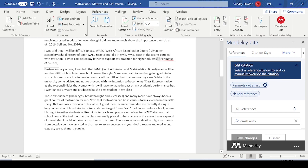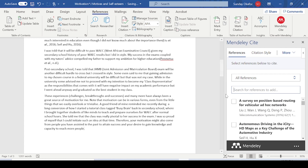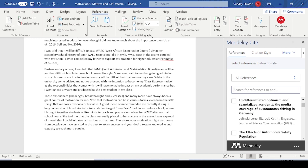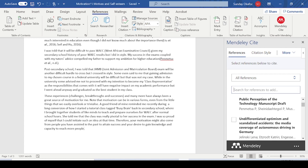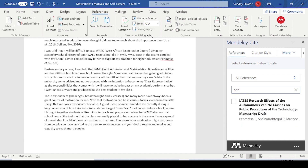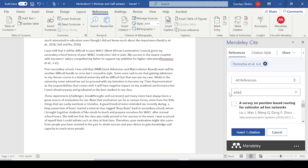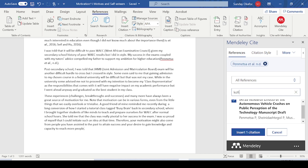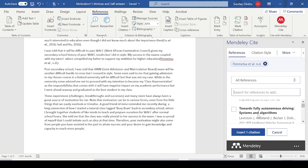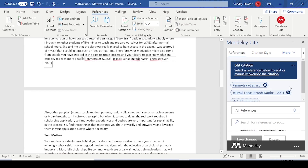If I want to add another reference, I'll clear the search, scroll down, and maybe I know the name of the author — I can search by that. Once I find the paper I want, I just click Insert, and those citations are added.